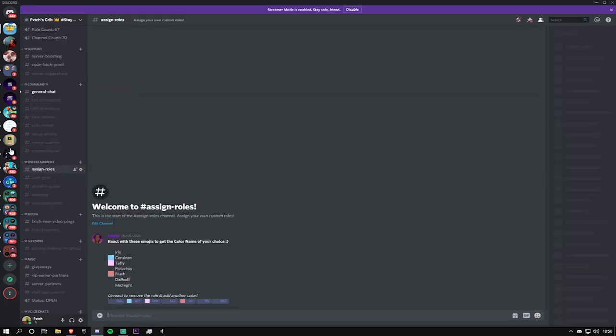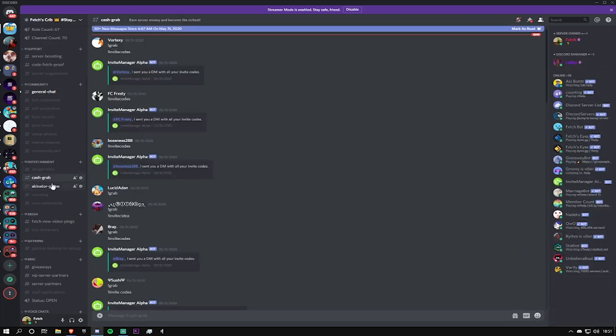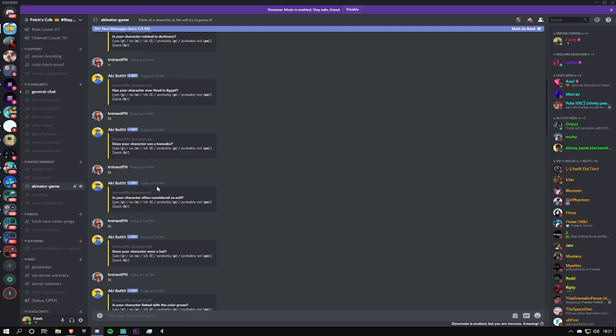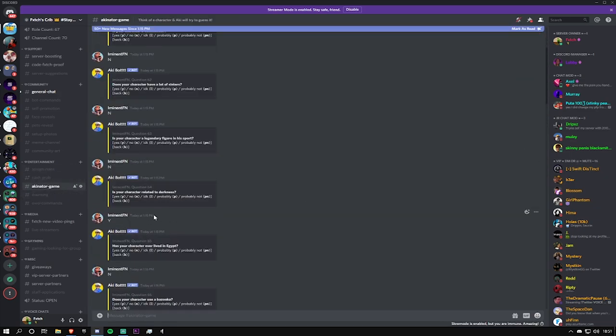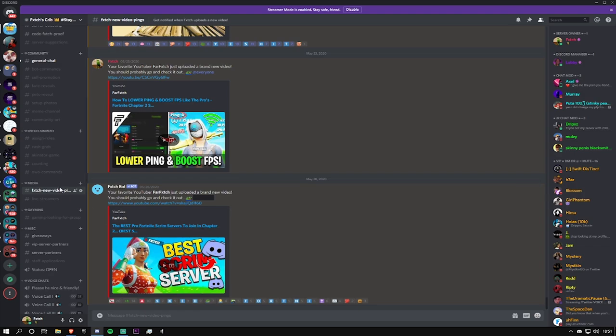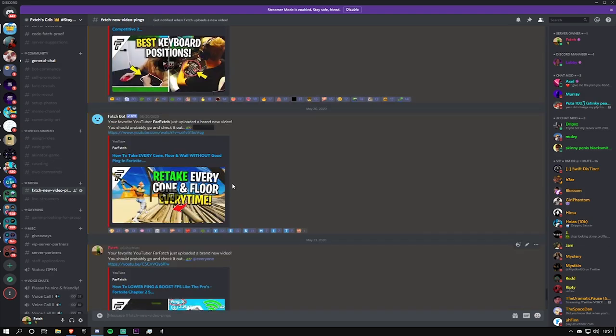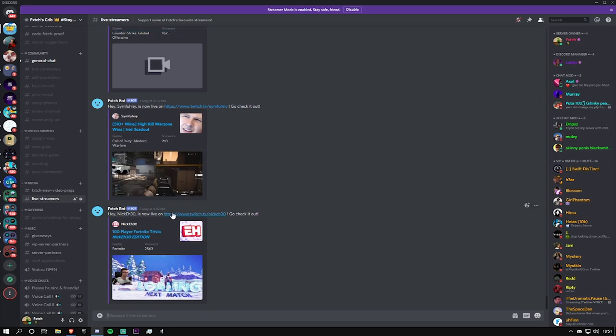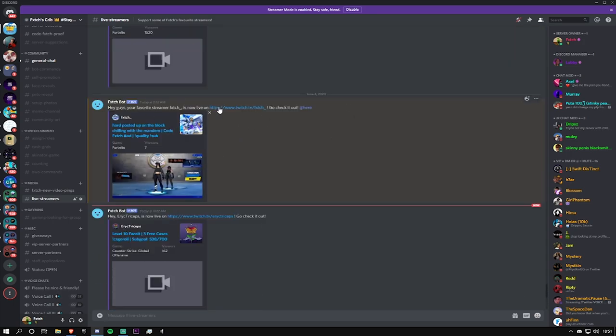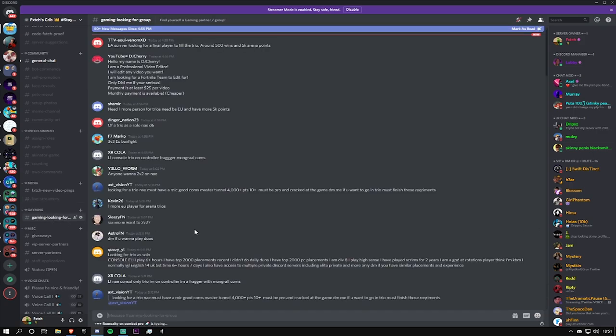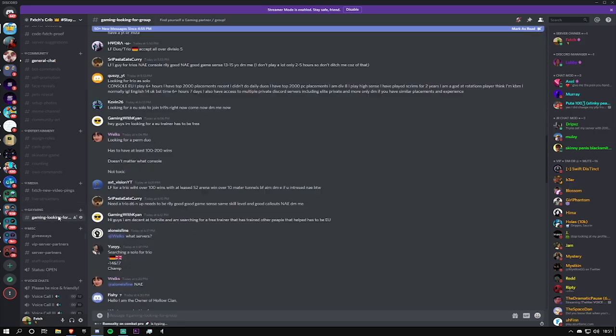And then moving down to entertainment, we have assign roles. If you guys want to get colored roles again to help you stand out in chat, you can come here, react to these, and you can get any of these colors here. Kind of straightforward. We have Cash Grab, Akinator game, we have counting. Like these are just interactive and fun games you can play within the Discord. Moving on we have media. This is nothing too much to worry about, but if you guys do support me and my channel, this will basically just announce every time I upload a video and just ensure you guys never miss an upload. Kind of same with this live streamers channel. I actually do livestream on Twitch now, so every time I go live on Twitch there will be an announcement which is posted right here.